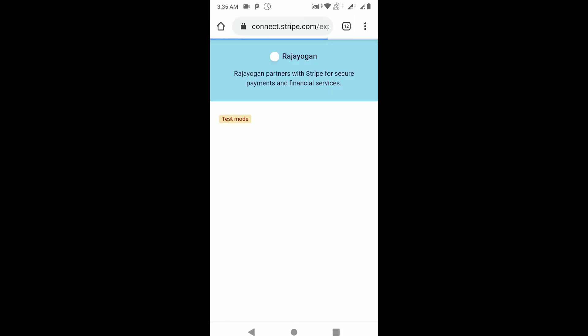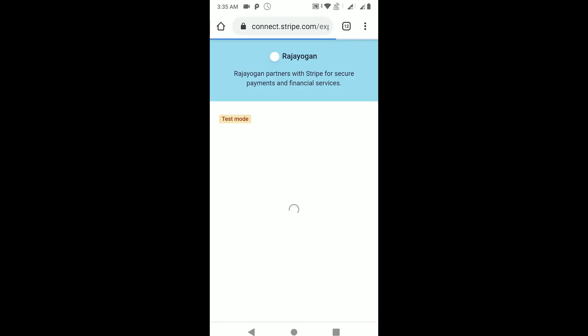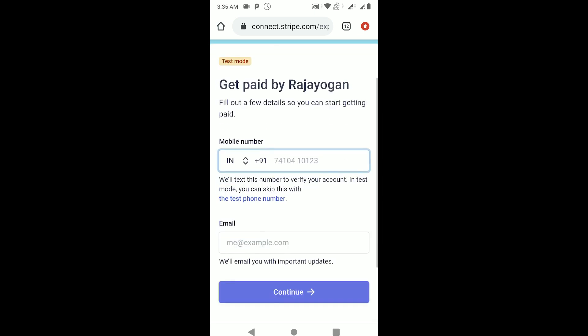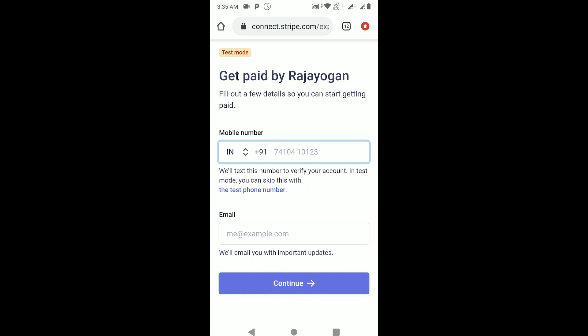As you can see here, another browser has opened up and we are shown this page wherein it says Rajogan partners with Stripe for secure payments and financials. This is the actual name. Here you can give the branding - there's a small logo here and then my name Rajogan.